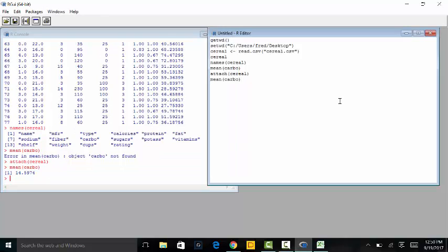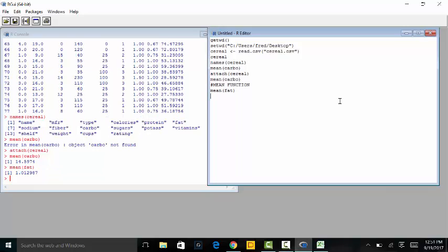Now let's run through all the things we can do with that. The first is the mean function — we've already gone over this. You just type mean() of whatever you want. So mean(calories), or let's do mean(fat) and run it — that tells us the average grams of fat, and so on and so forth.